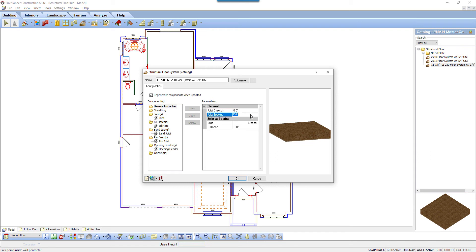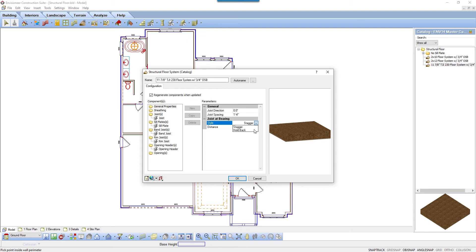Joist Spacing is the spacing between joists' center line to center line. Style is the behavior of joists that rest on the bearing line. The stagger option overlaps the joist ends. The hold back option pushes the joist ends away from the bearing line.